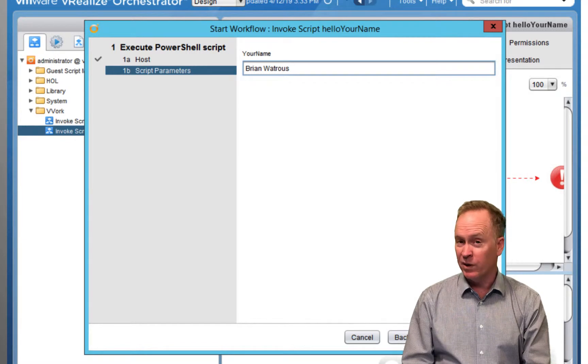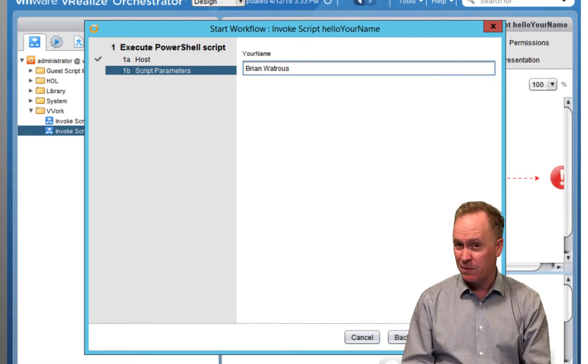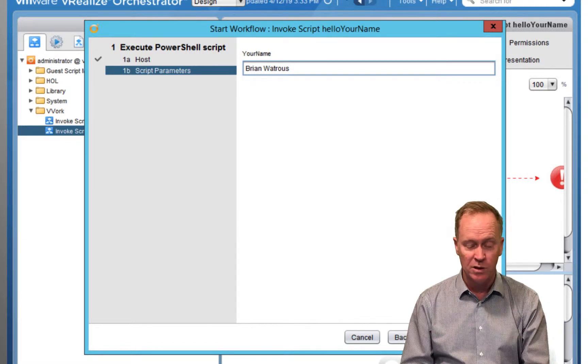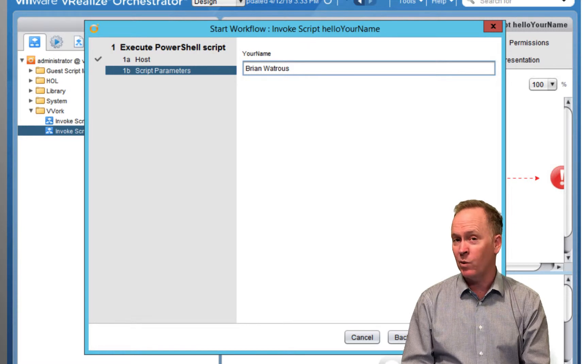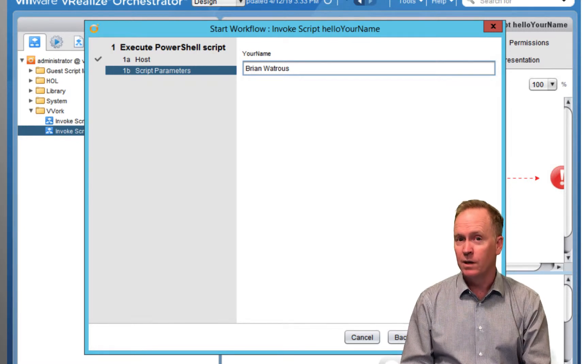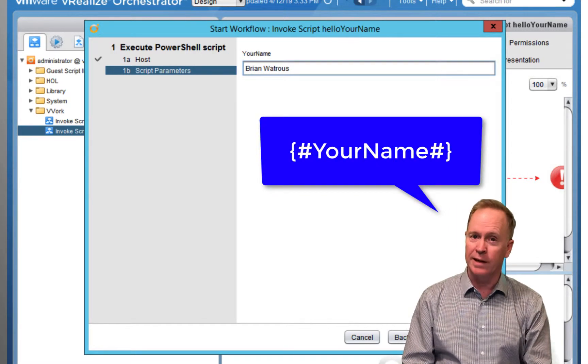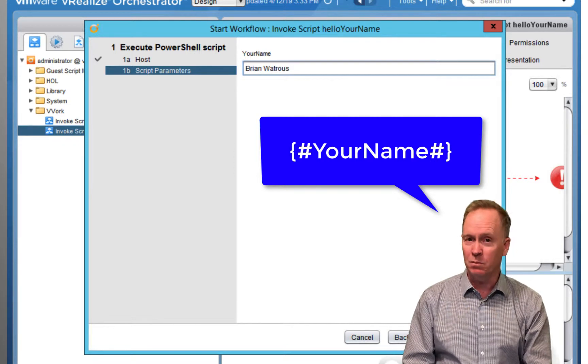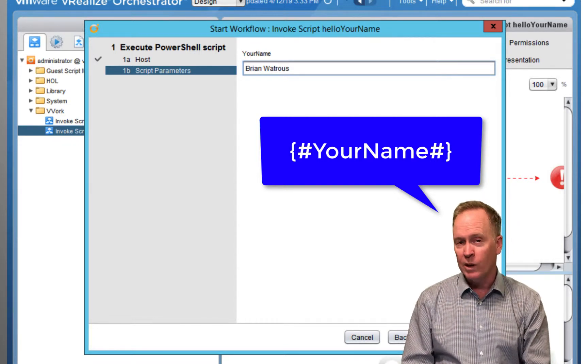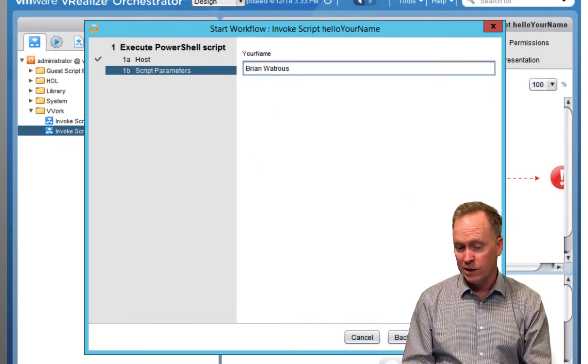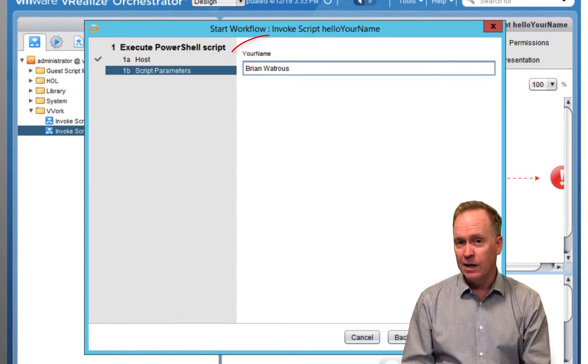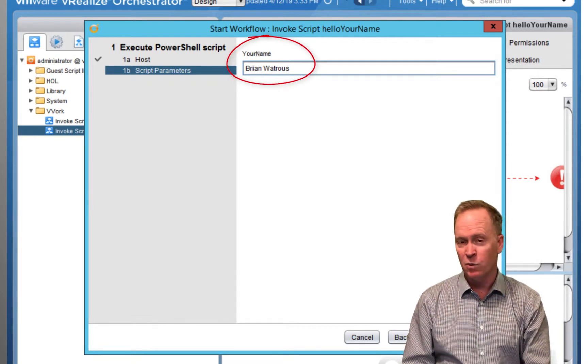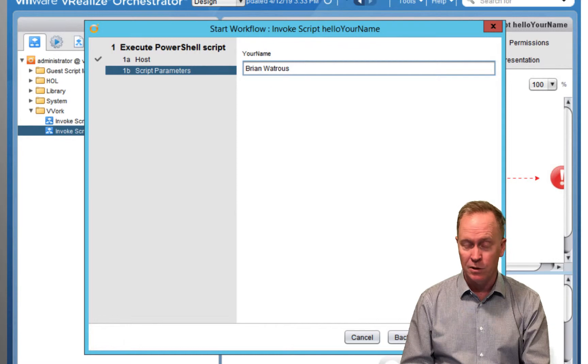where step 1b asks us to supply any of the placeholder input parameter values. Now, in the previous video, this page was blank because we had no placeholder variables. But because in this example, we had one placeholder variable, open curly brace, pound sign, your name, pound sign, close curly brace, we, as a result, have one additional input parameter here that the user has to supply for this workflow or the underlying action to work.